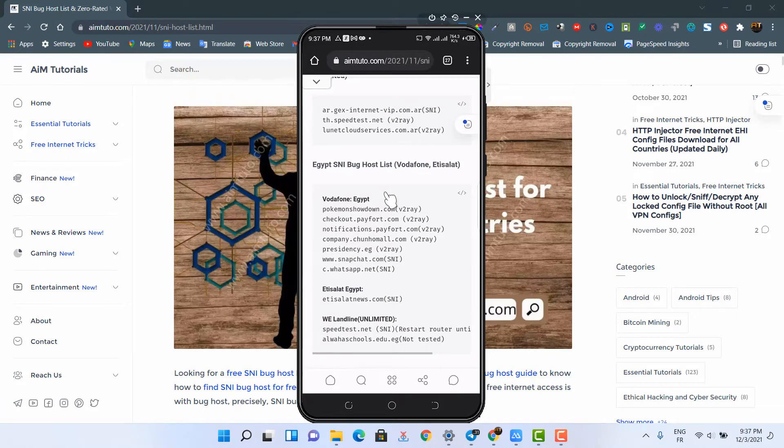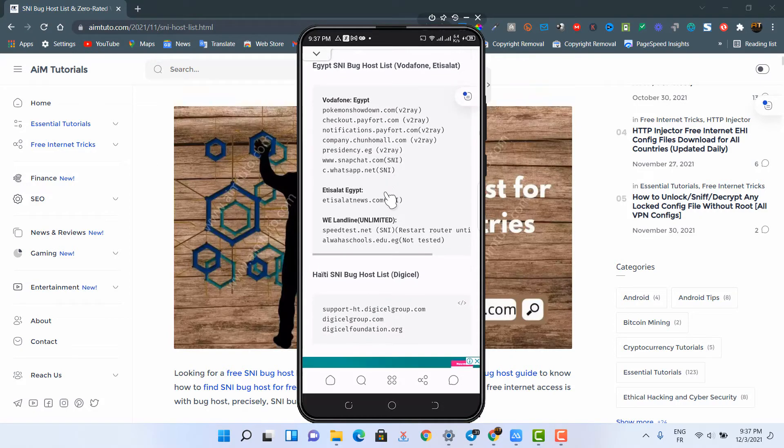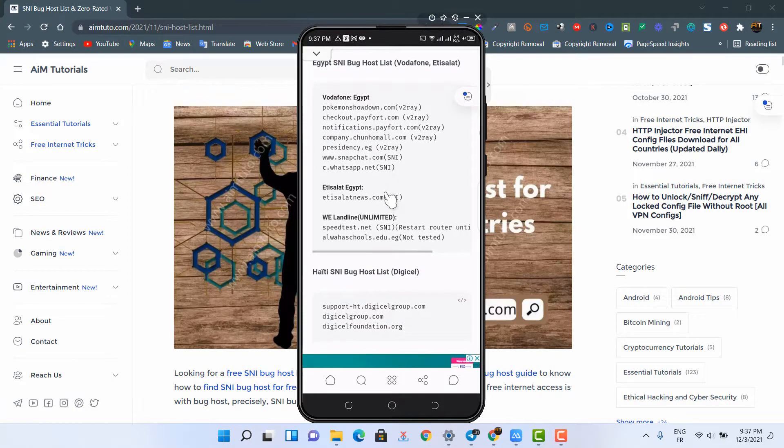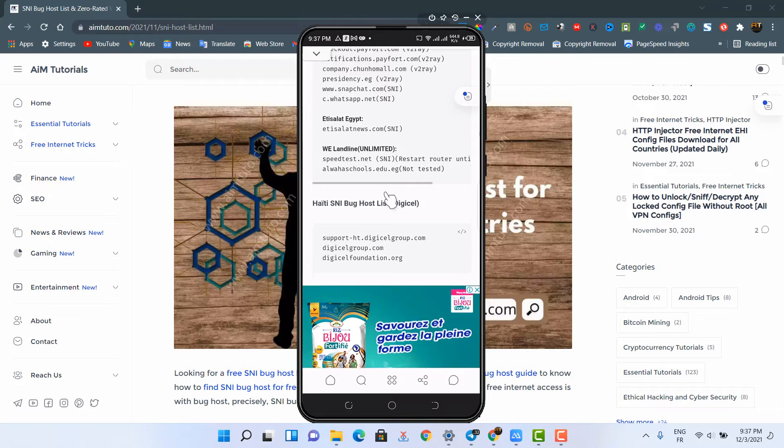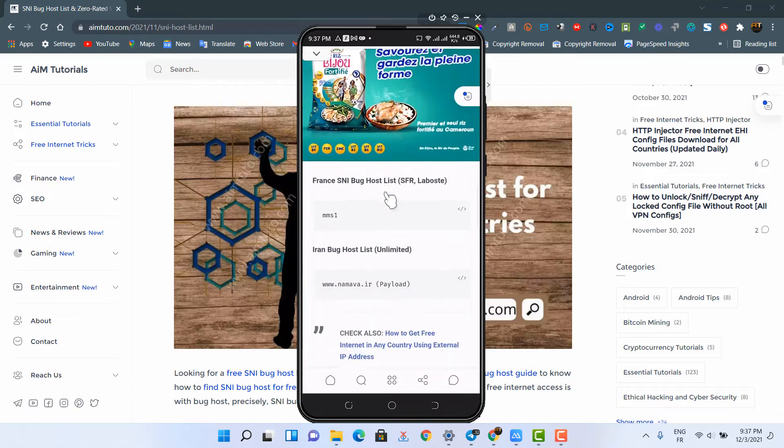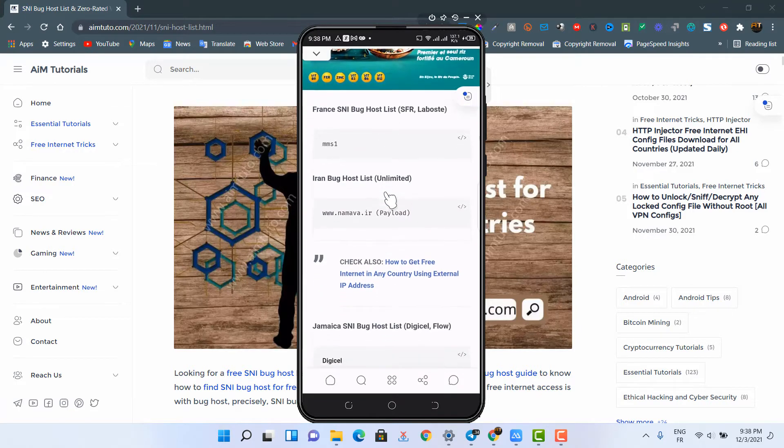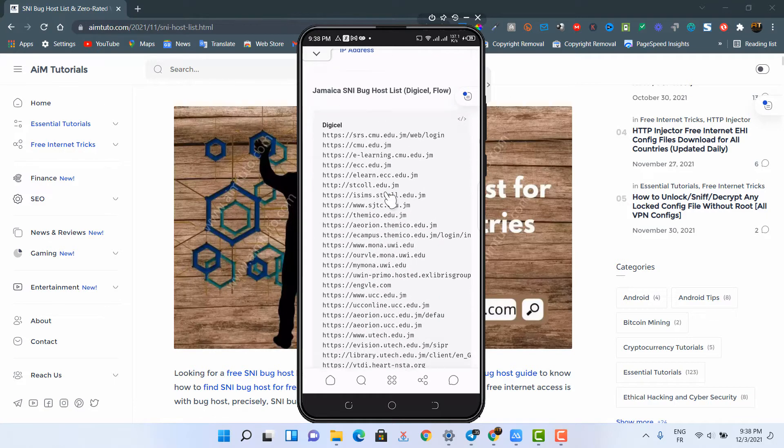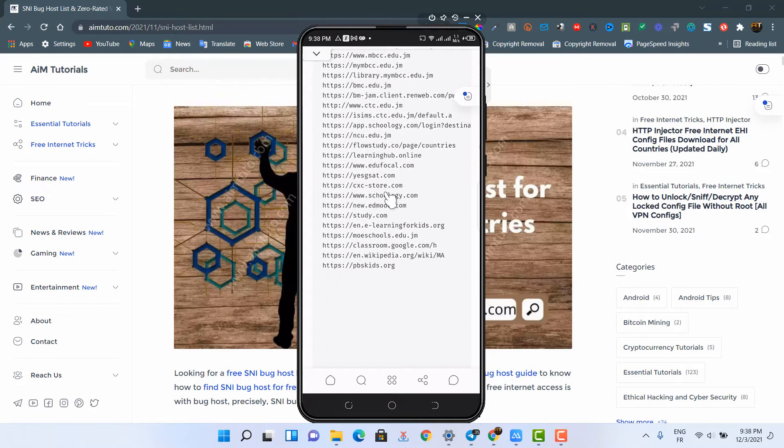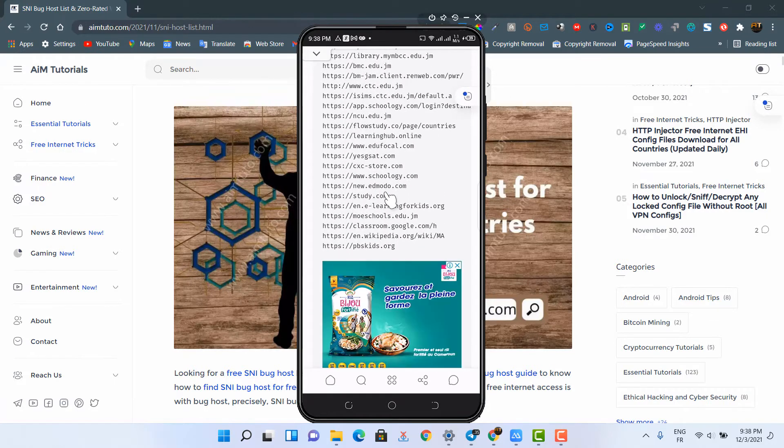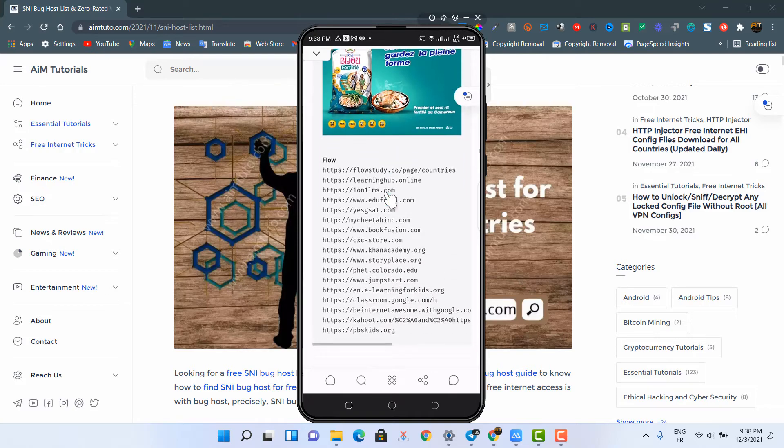For some hosts, you will find beside them the tunneling method they work with, and this can be a great kickstart for you to know which tunneling method to go in for with the host. Many countries have already been added, and if you can't find a section for your country, kindly join the Telegram community and let us know so we can add a section for your country.